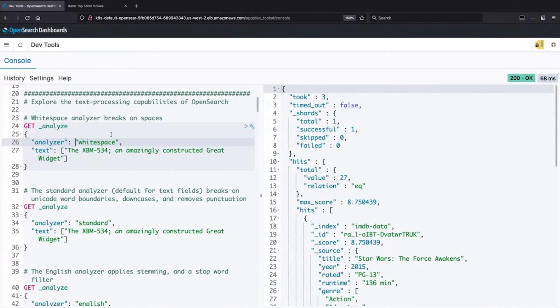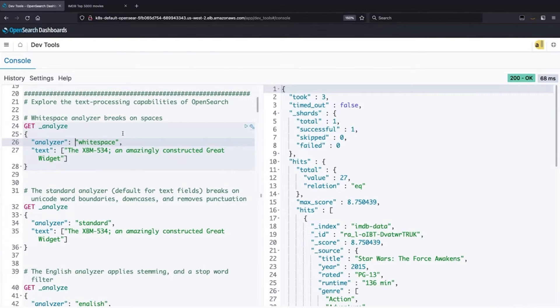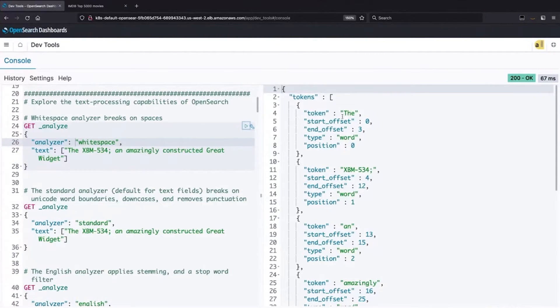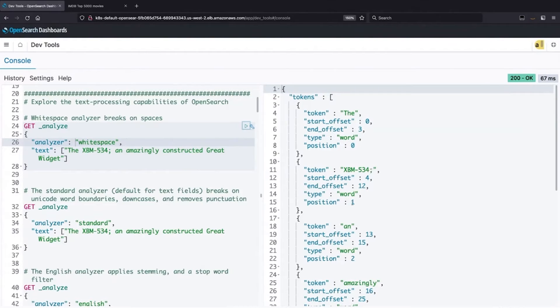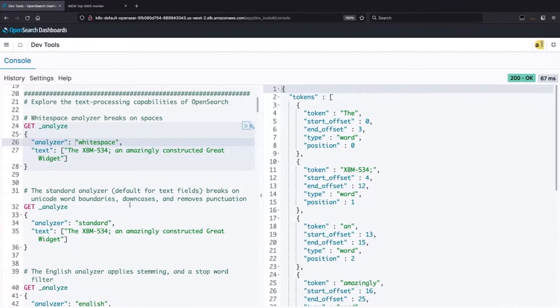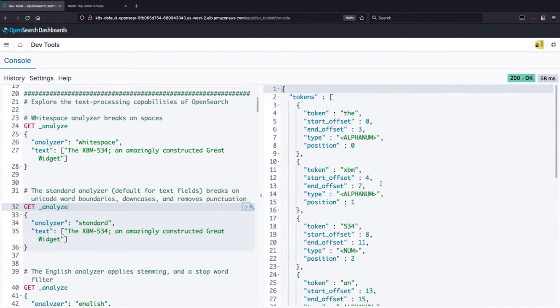If I were running in a database and I tried to match XBM, that wouldn't work. So OpenSearch has a number of different text analyzers that break out that text into individual things, individual pieces called terms for matching. So if I could run that analyzer, and if I use the whitespace analyzer, that's going to just break things out by words. You'll notice we have capital T, the, and XBM534, semicolon, and AN, and amazingly, et cetera. That's just a straight-up whitespace. This is essentially what you would get with a database.